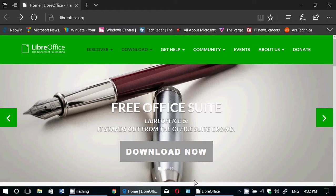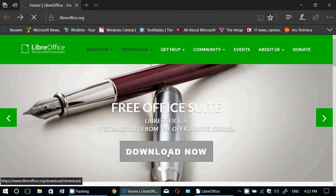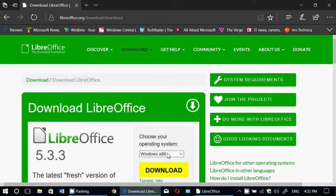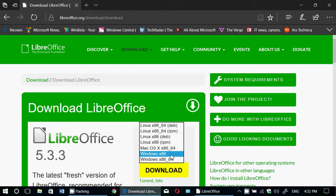So basically, you go here, you click the download button, download now button, as you see here, you will see the version 5.3.3. It is available for Linux in 32 and 64 bits, Debian and RPM.